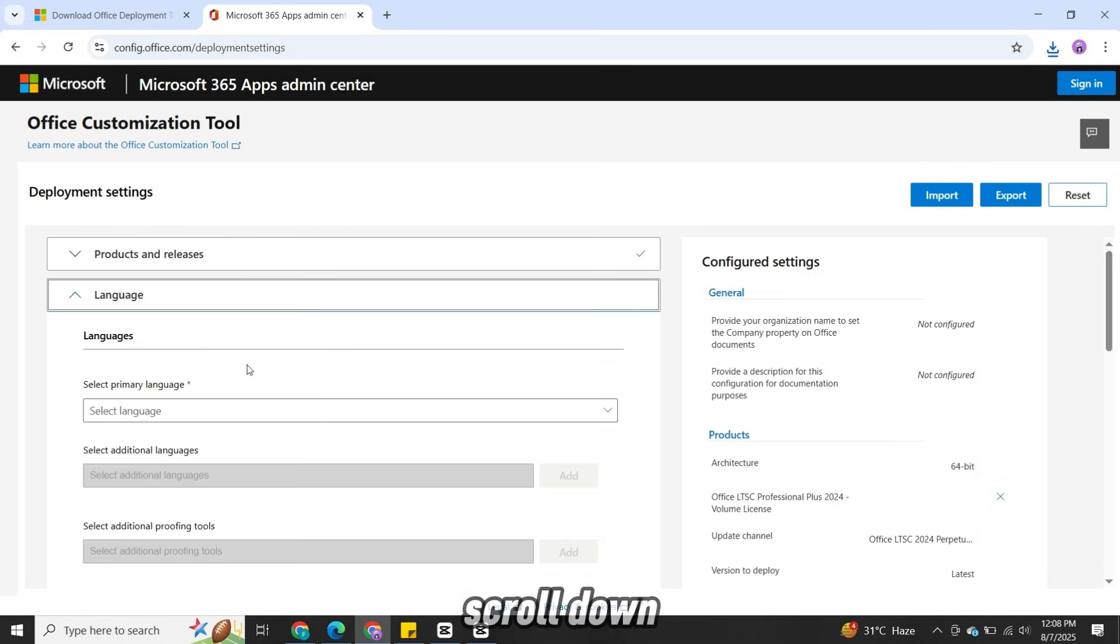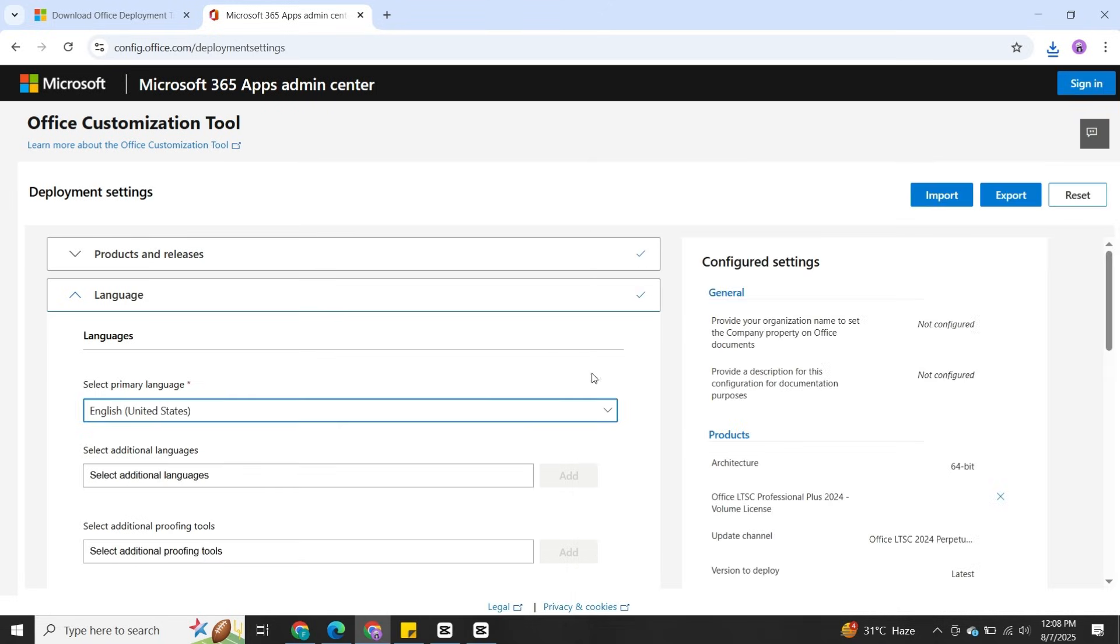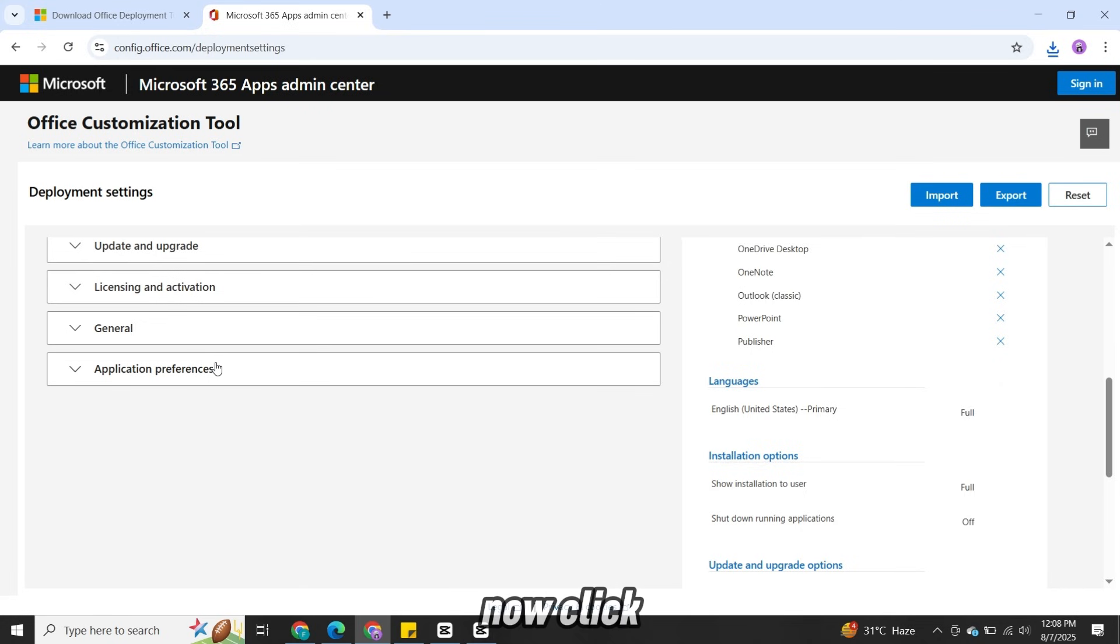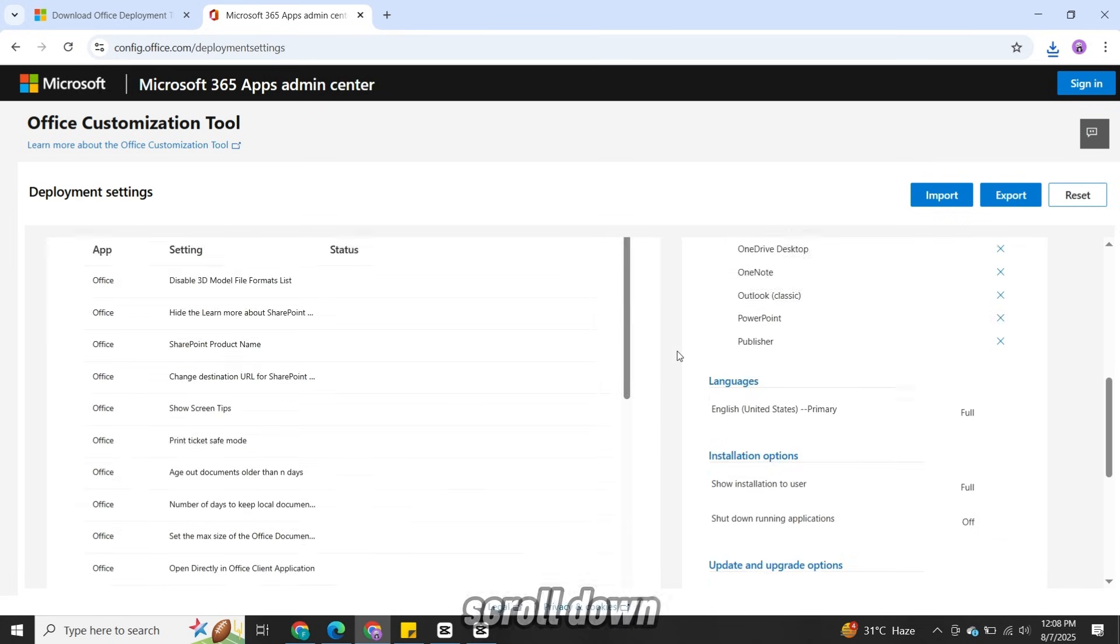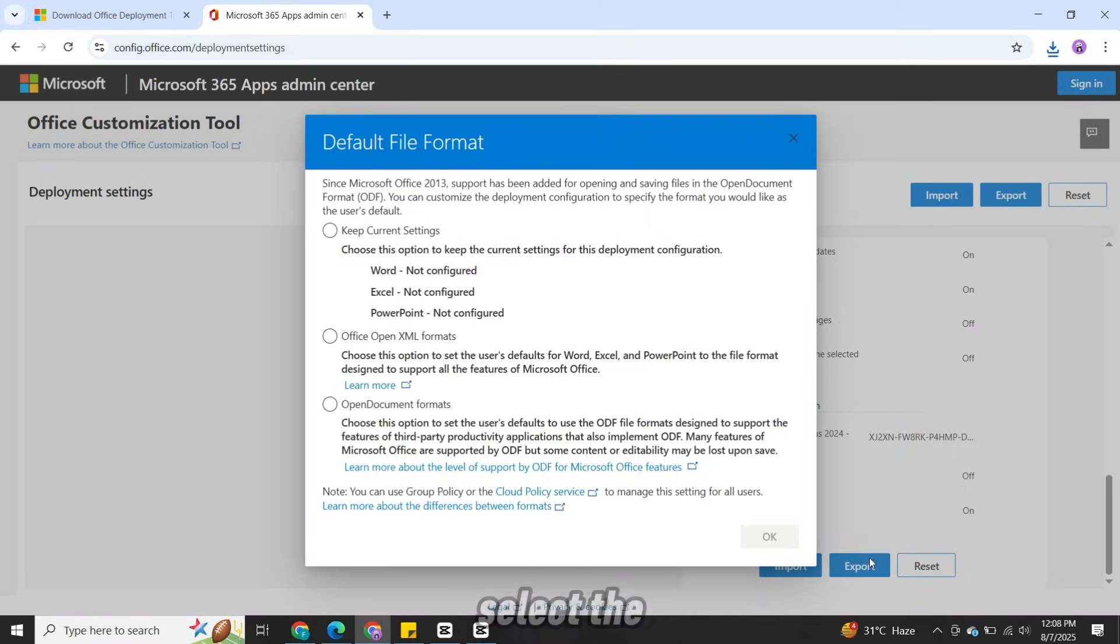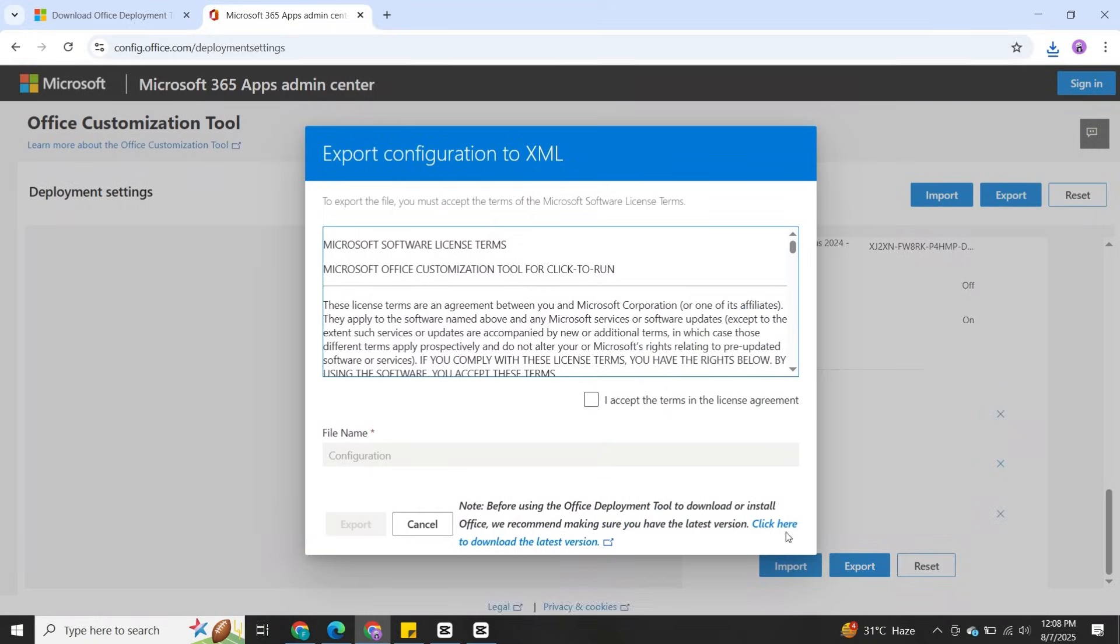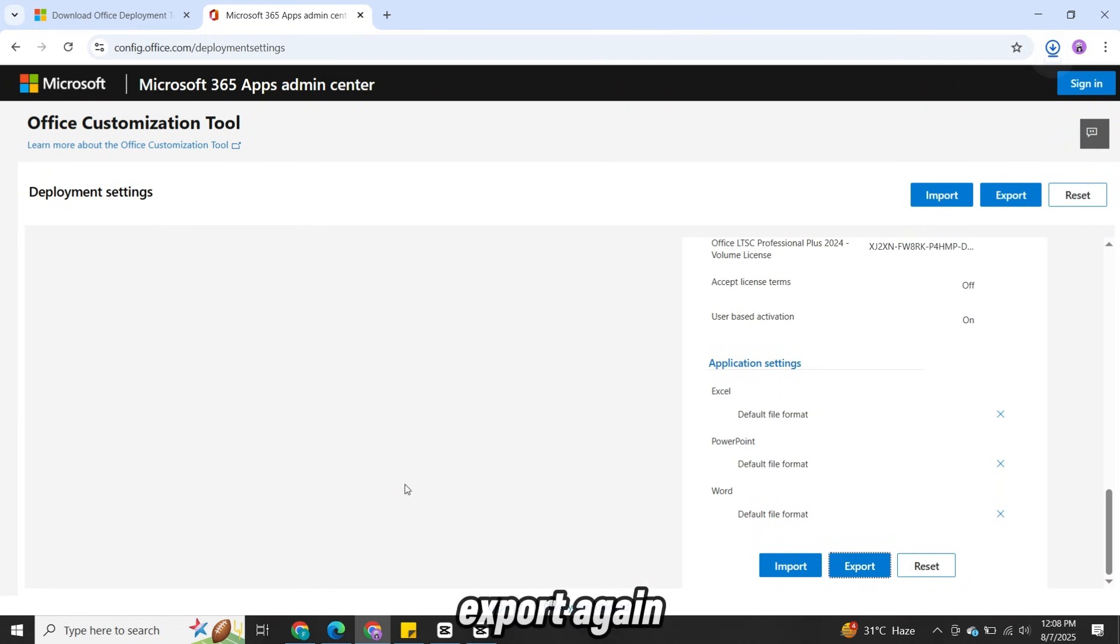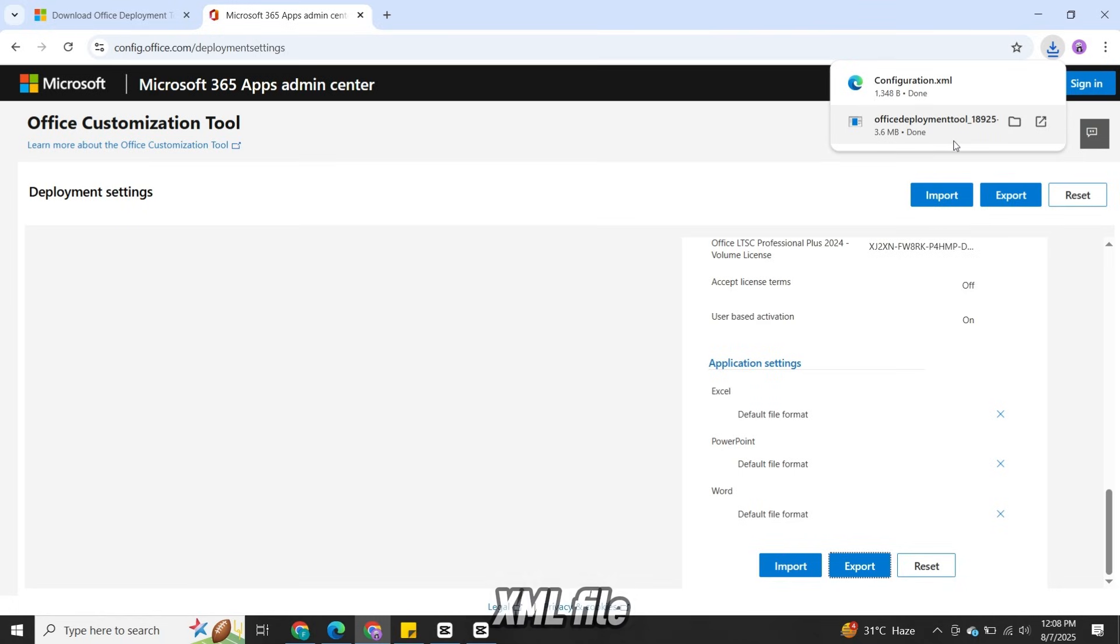Scroll down, choose your preferred language and click Next. Now click on the last option, scroll down and click Finish. Now click Export. Select the second option and then click OK. Accept the license agreement and click Export again. Your configuration XML file will now download.